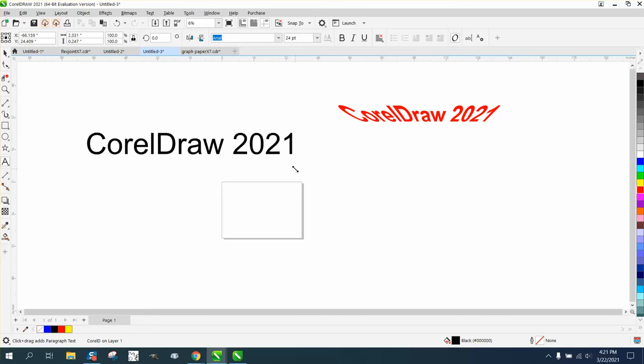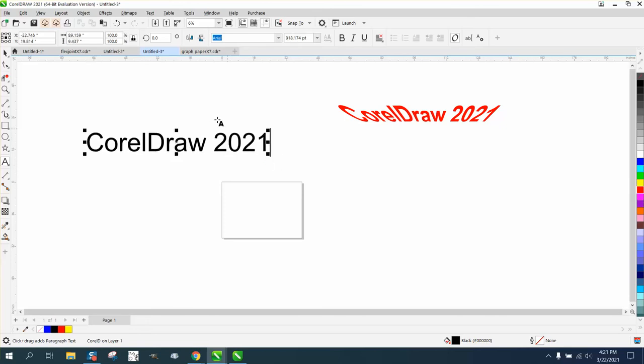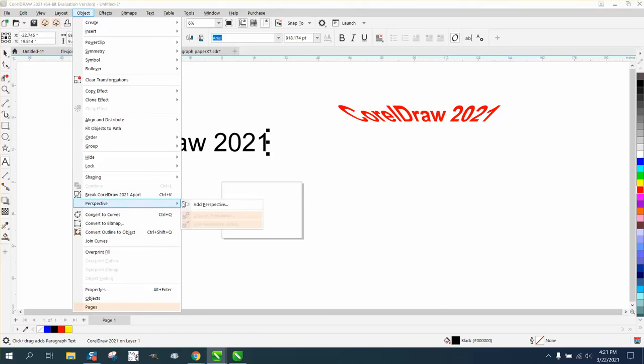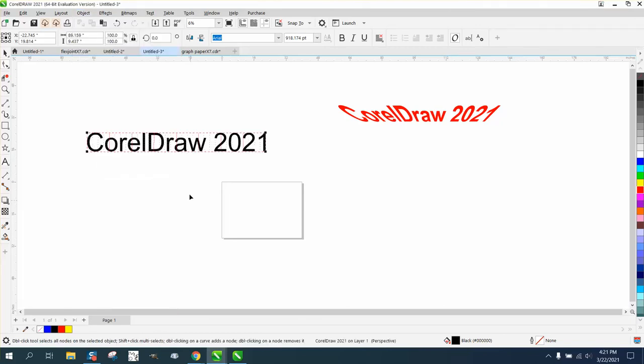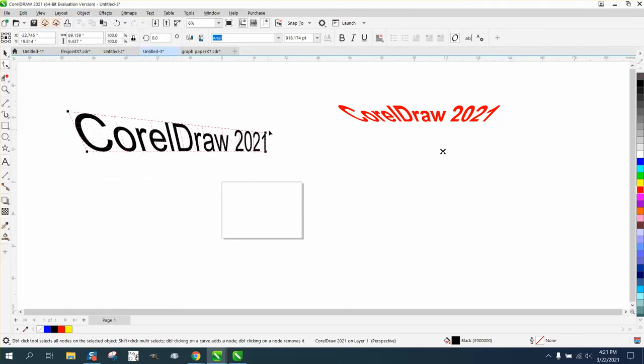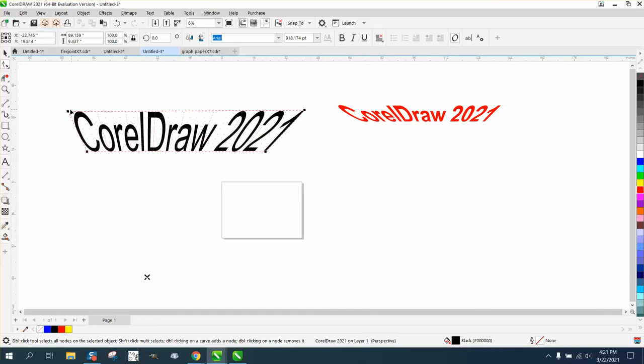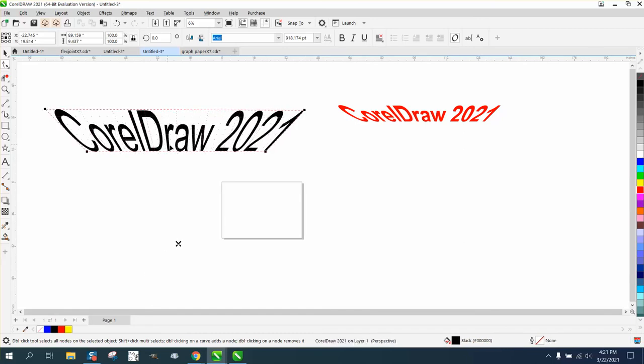You've always been able to—well, not always—in the last several versions you can go perspective and add a perspective. But you've never been able to have anything really to match it up with. So you could do the same thing, it's just a little bit easier now with the new perspective grid.